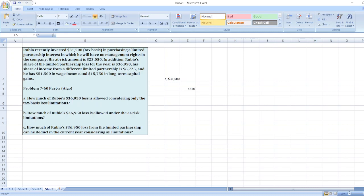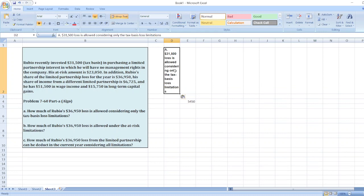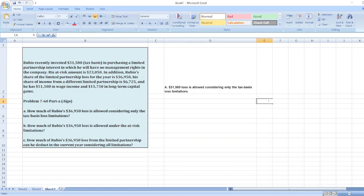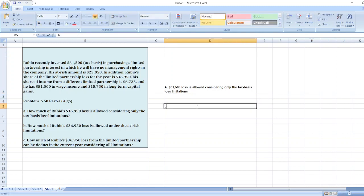So here $31,500 is allowed considering only the tax basis loss limitation. Now part B is: how much of Rubio's $36,950 loss is allowed under at-risk limitations?